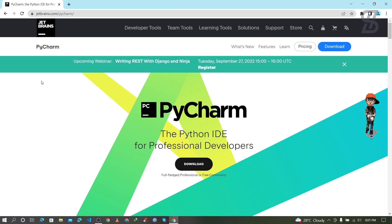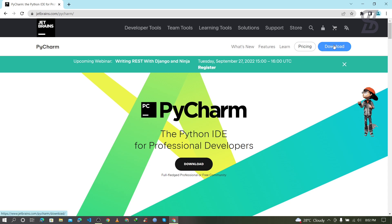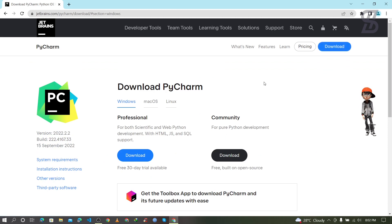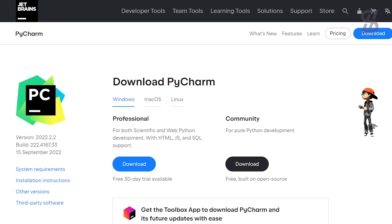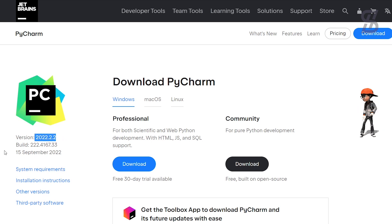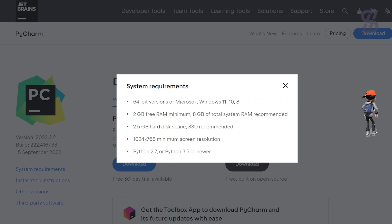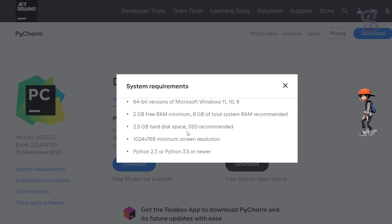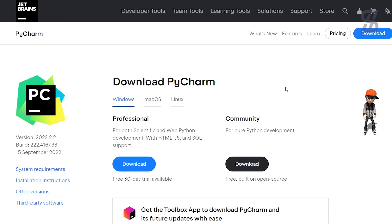Once you click on it, it will show you this webpage. As you can see, PyCharm is the Python IDE for professional developers. To download this application or IDE, click on the download button and it will open the download page. At the time of making this video, the latest version of PyCharm is 2022.2.2. For the system requirements, you need a 64-bit version of Windows 11, 10, or 8, with 2 GB free RAM and 2.5 GB free hard disk space.